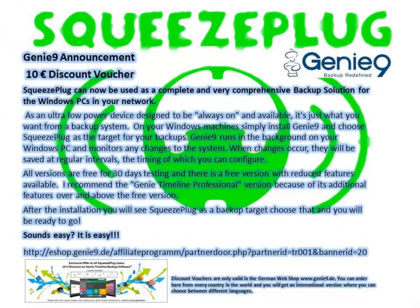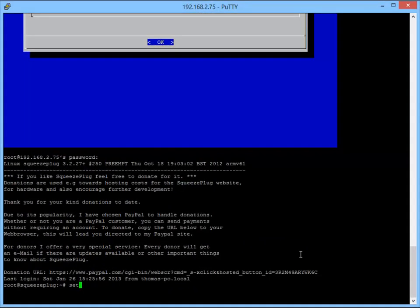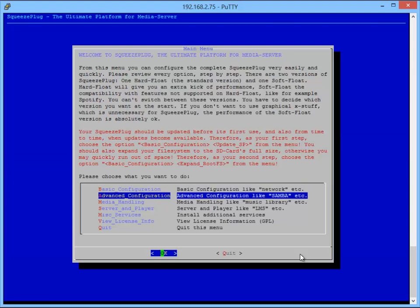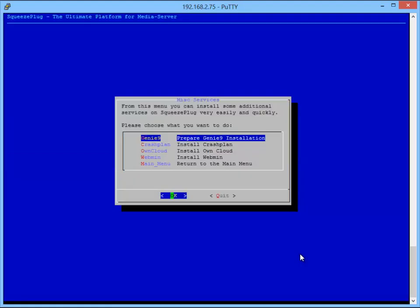To close, I'd like to make you aware of one of the other cool features that SqueezePlug offers. This is in the style of a time machine clone. With the help of Genie9, you can use SqueezePlug as a backup machine alongside its main function of a media server. I'll show you how it works here. We begin again with Setup, select Miscellaneous Services and then Genie9.